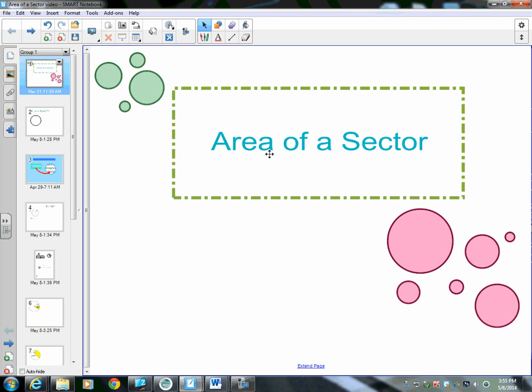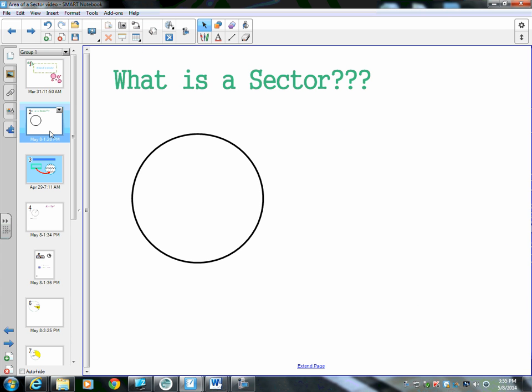This video is about finding the area of a sector on a circle. So first of all, we need to discuss what is a sector — I've never heard of a sector before. What is this?